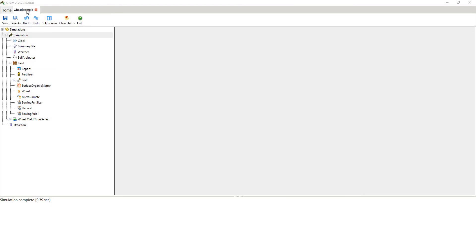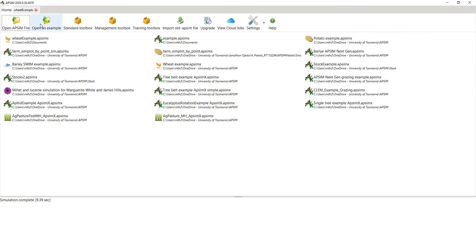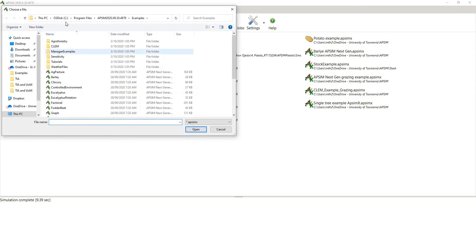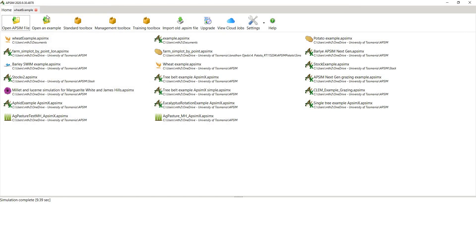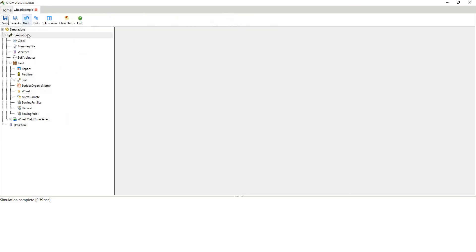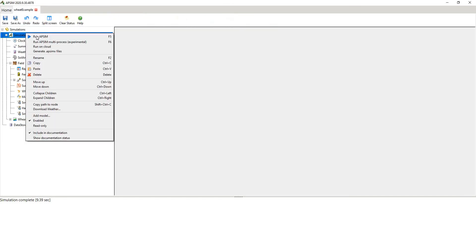So what I've done here is I've opened up a wheat example. So to do that I went to home, I've opened an example. Go to your C, program files, APSIM Next Generation Examples directory. Go to the bottom, open up wheat. Save it to a new location, save it to your own directory.